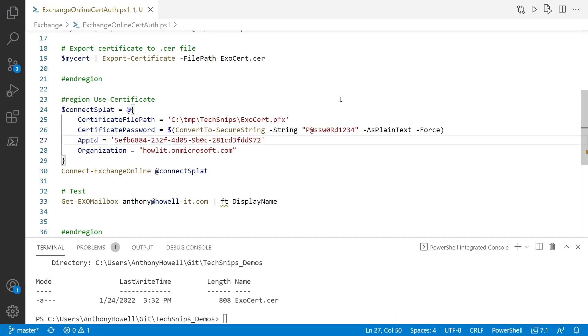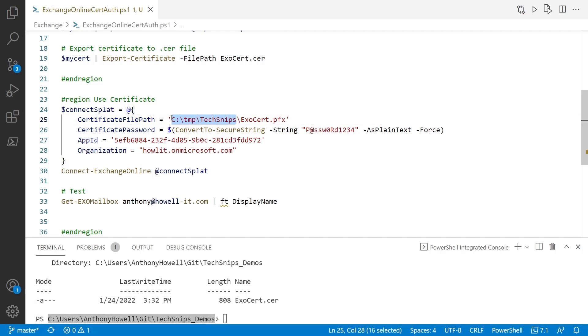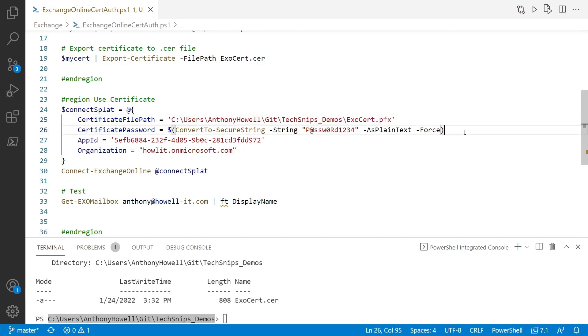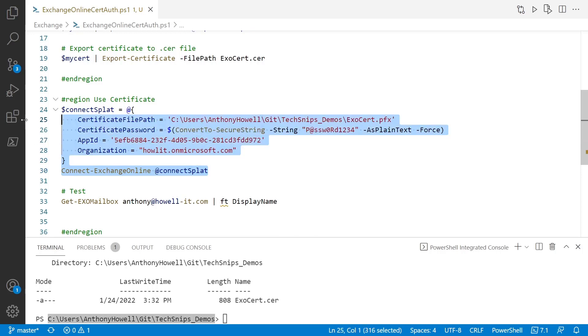And from here, you'll notice I'm referencing the certificate path, which is actually moved. So I'm just going to copy this. Paste it in there. And we'll need the password used to export it. So that way we can actually open it. The app ID and then your organization name as well. And then we'll pass all those parameters to the connect exchange online commandlet.